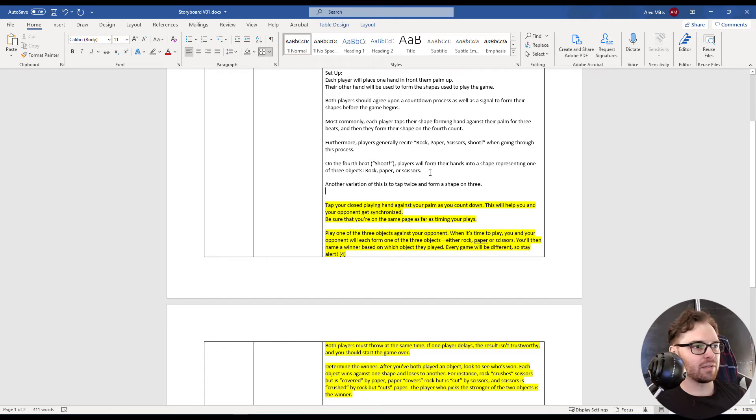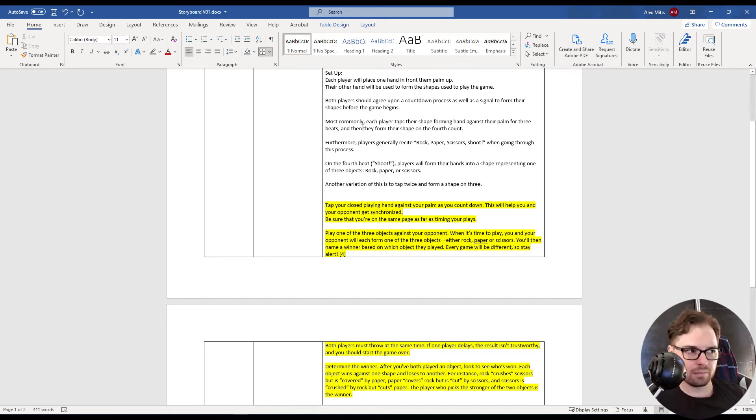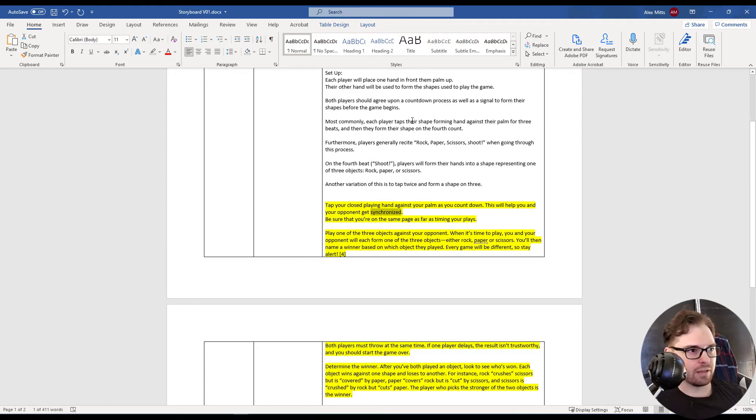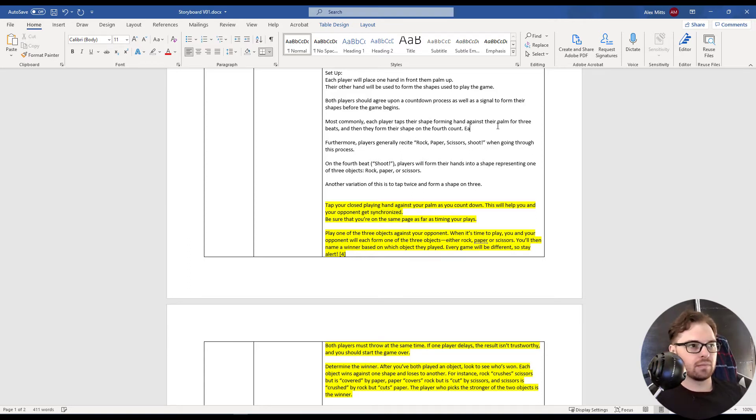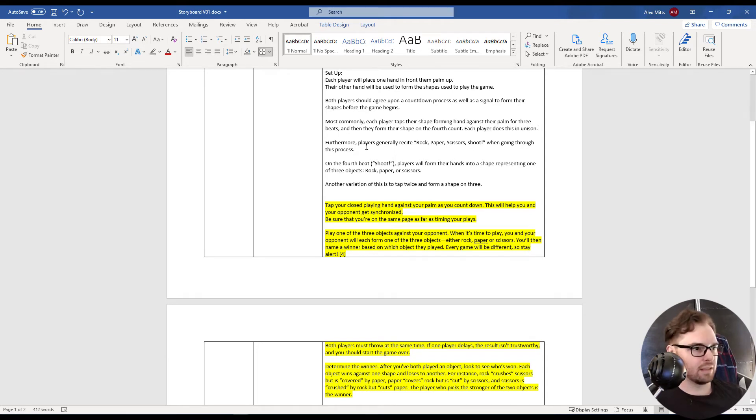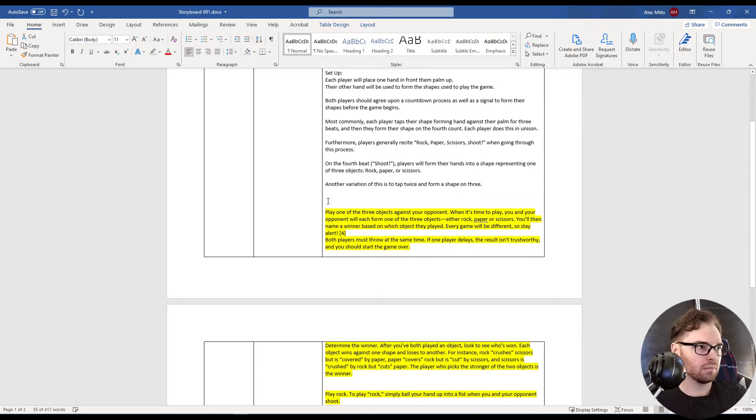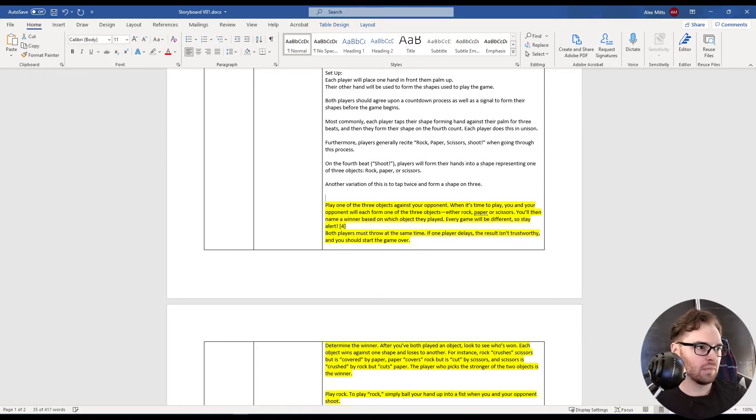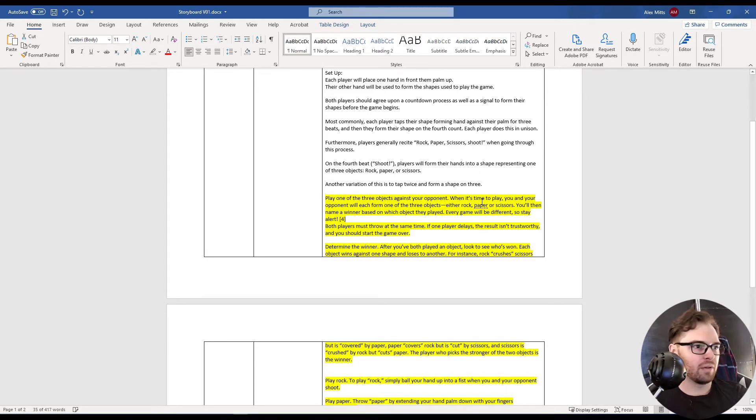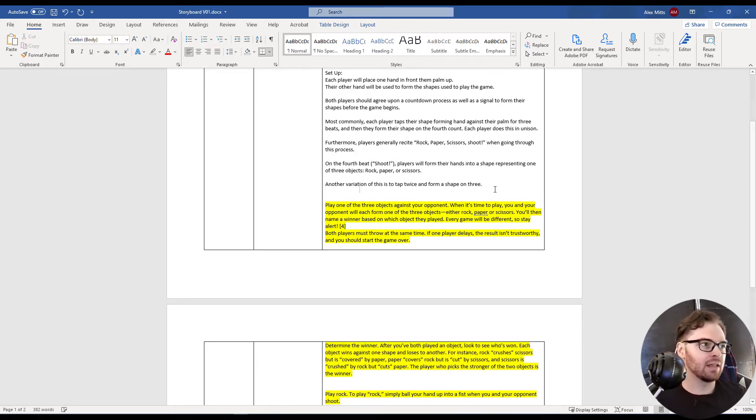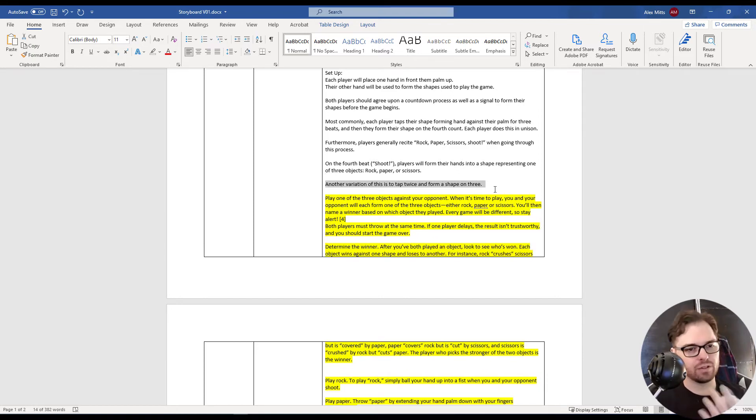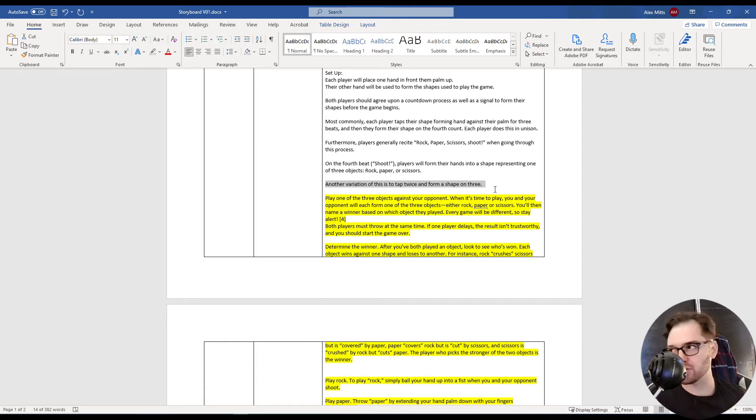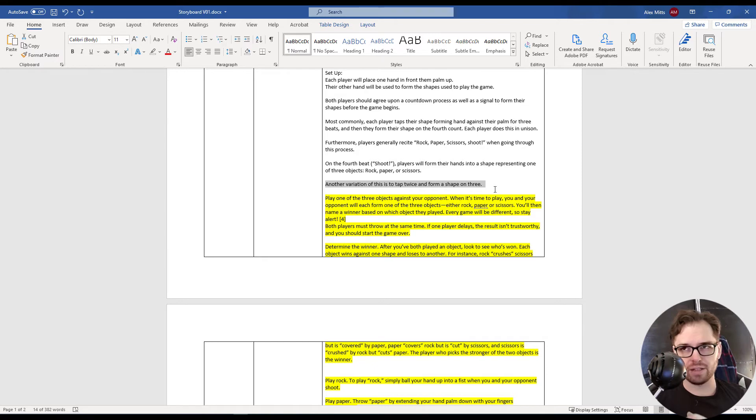Tap your closed hand against your palm to count down. I like the synchronized bit. Let's figure out where to put that. Each player does this in unison. I like that. Be sure you're on the same page as far as timing your plays. You know what? I don't like the three thing, like one, two, three. I'm just going to go with a standardized version of rules, which is probably good instructionally anyway. Like, don't muddy the instructional process with alternate ways to do things.